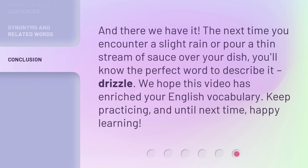And there we have it. The next time you encounter a slight rain or pour a thin stream of sauce over your dish, you'll know the perfect word to describe it: drizzle. We hope this video has enriched your English vocabulary. Keep practicing, and until next time, happy learning.